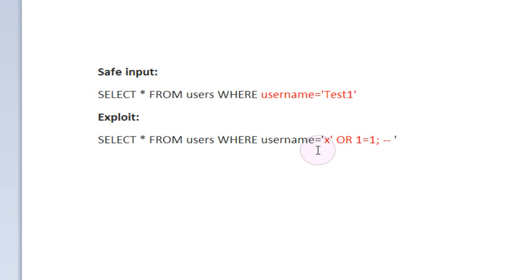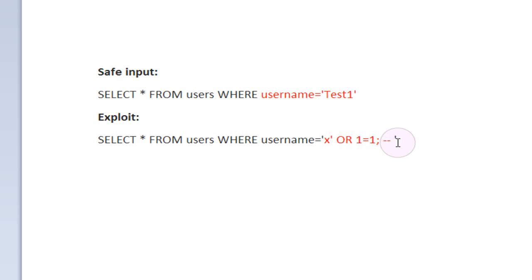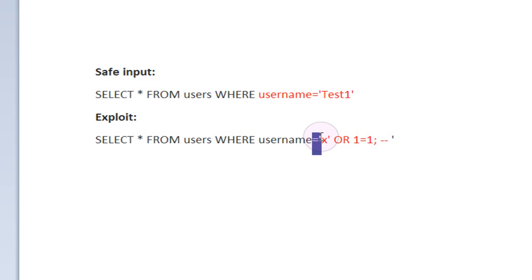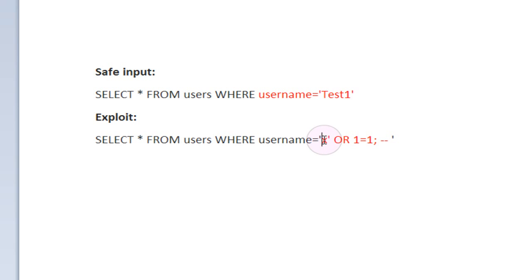So I'm going to go through this step by step and show you how this little bit of code right here actually works and how it exploits the database. So we have where username equals and then an opening quote. This is important right here because whenever a quote is opened in SQL, it has to be closed again to avoid an error. So the first thing that the hacker, so to speak, inputs is X followed by a quote to close this quote right here.